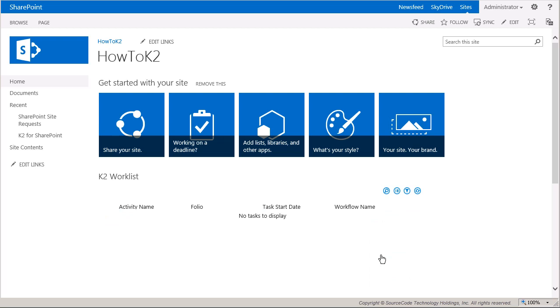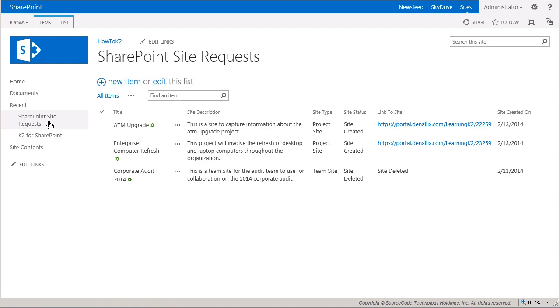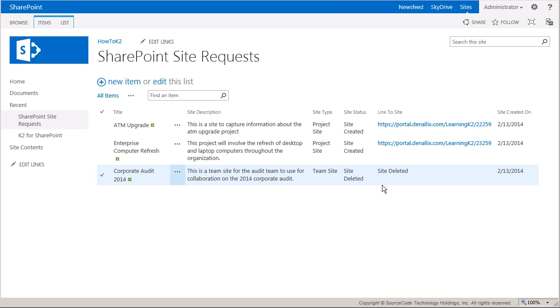In here you can see that the workflow updated the item for the site that was deleted with a deleted status, and also removed the site URL to avoid showing a dead link.